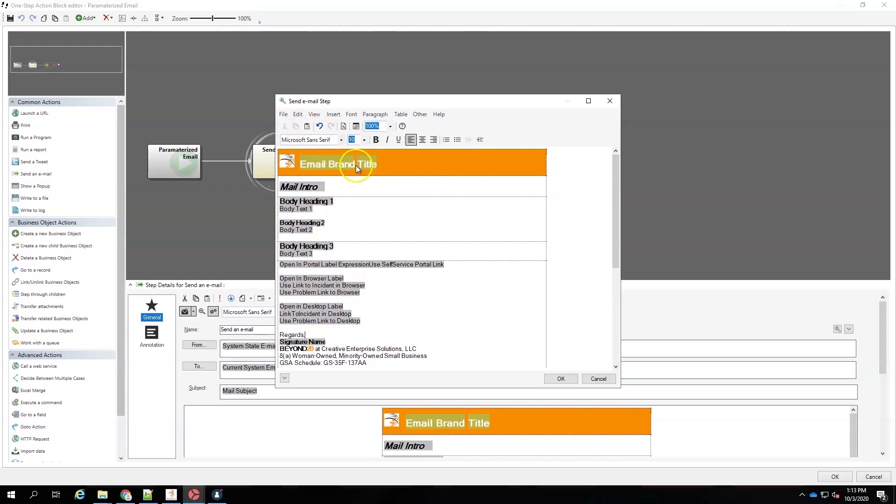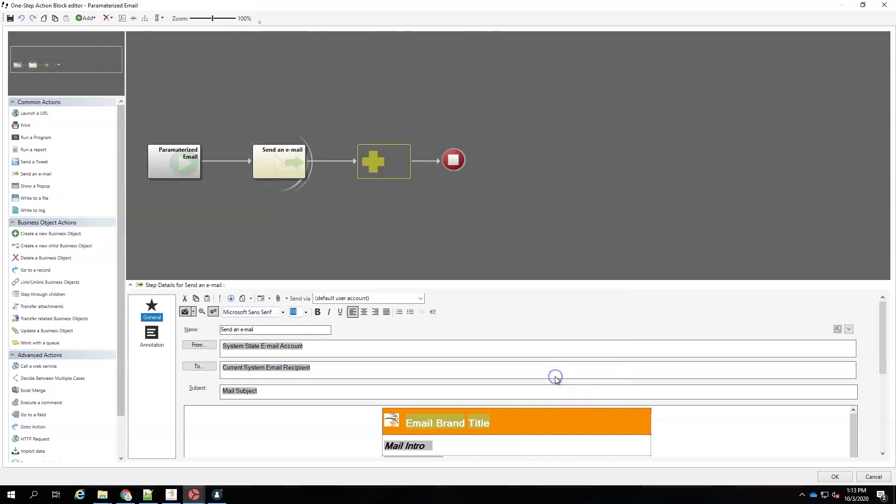All right. So, that's how you edit the email template using your variables, your stored expressions, your constant data, and stored values. Now that we've edited that, we're going to go ahead and click OK.